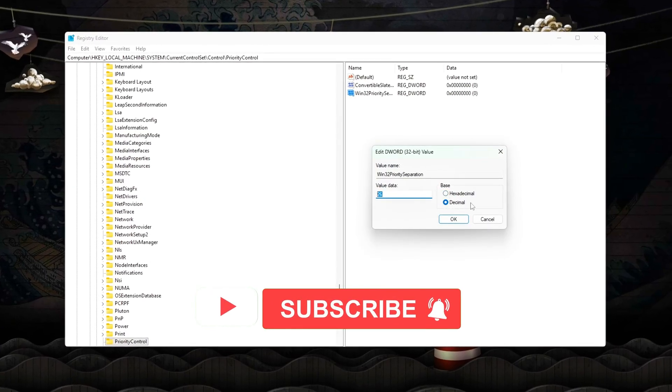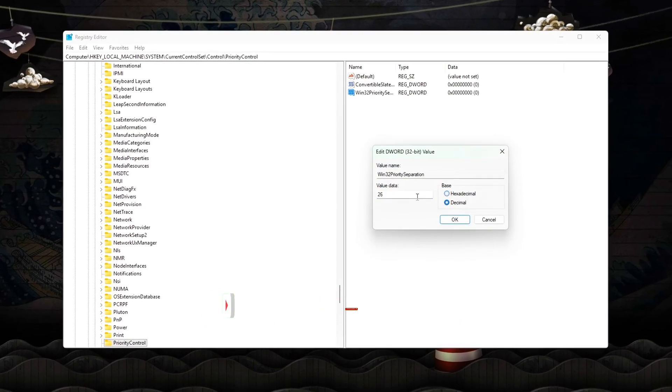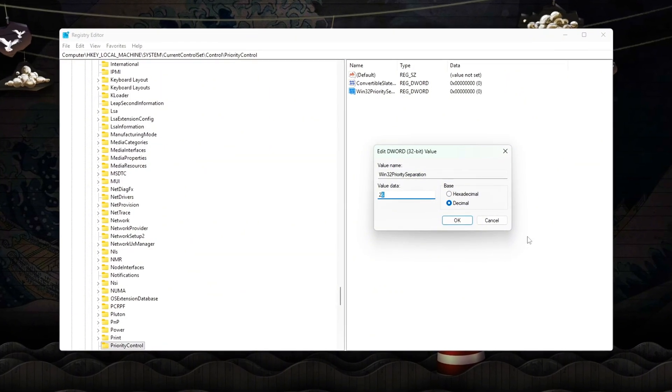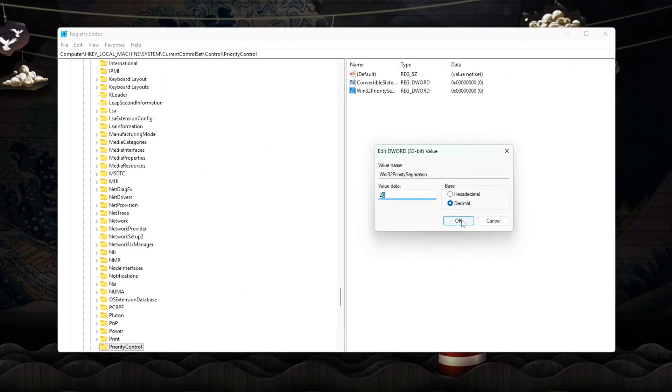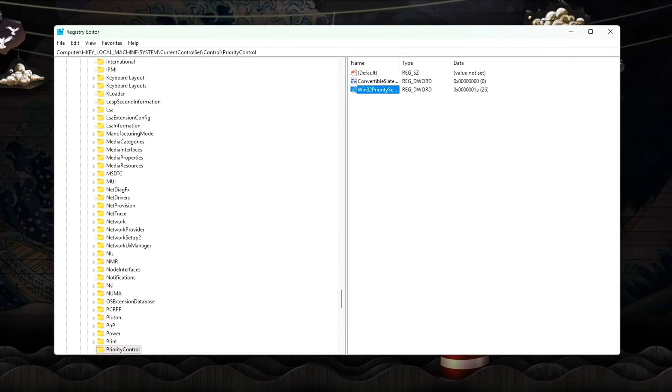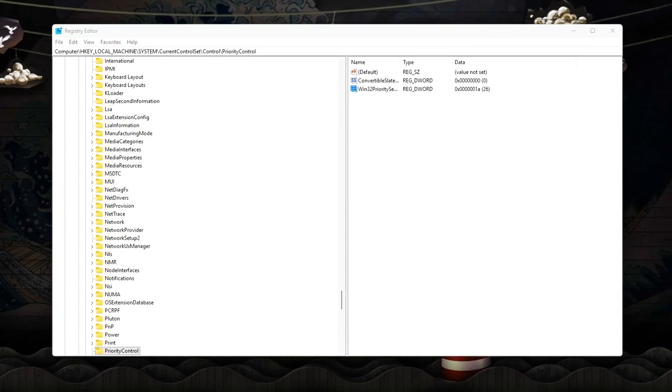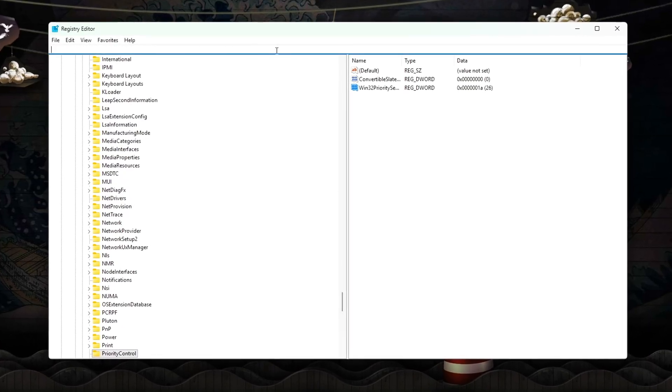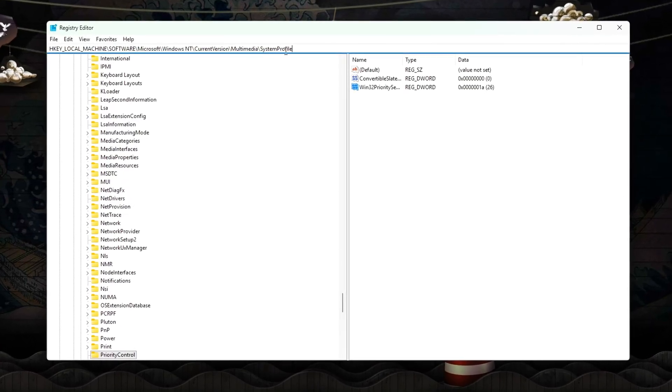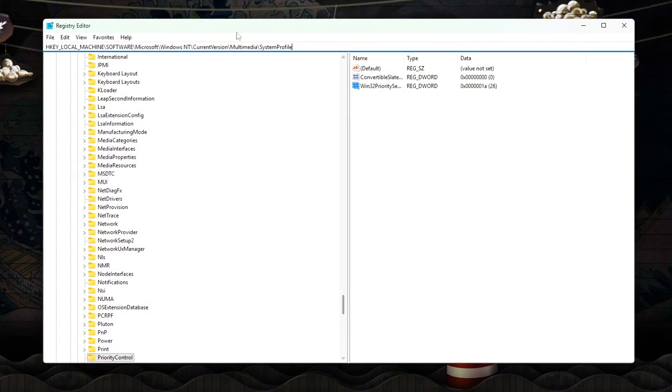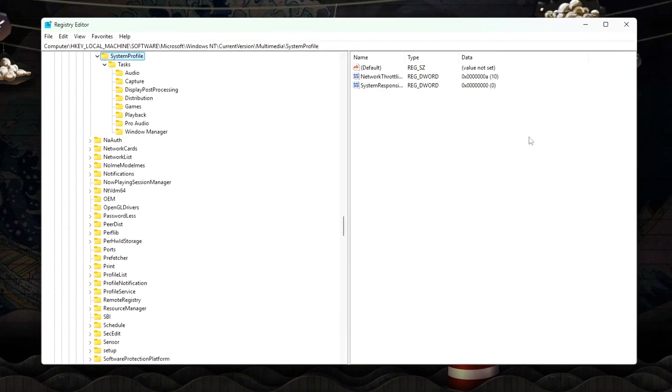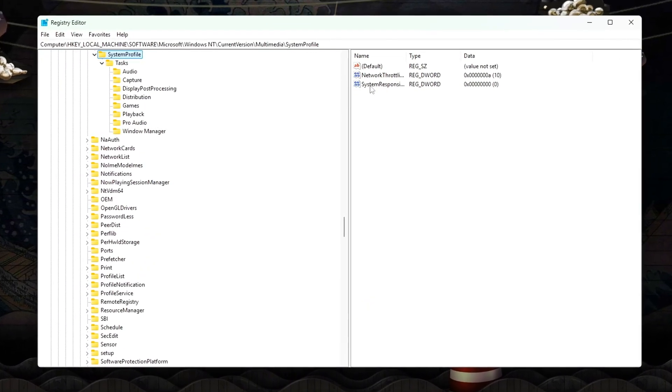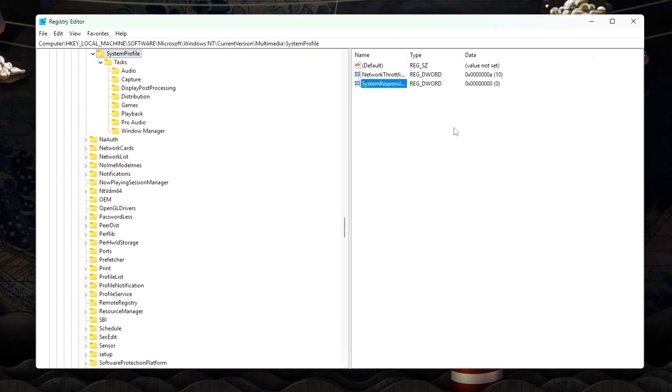Data must be reloaded into L1, L2, and L3 cache. Frame times become inconsistent. Input latency increases, even if FPS looks fine. This step locks Windows scheduling into a latency-first behavior.